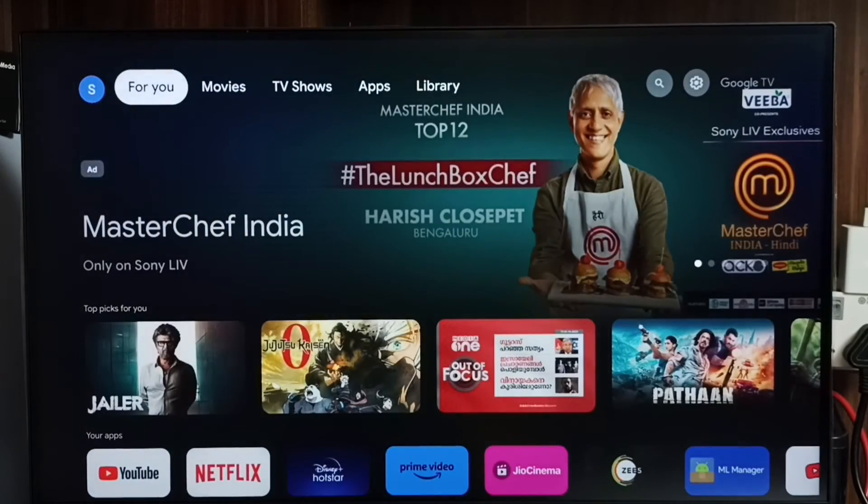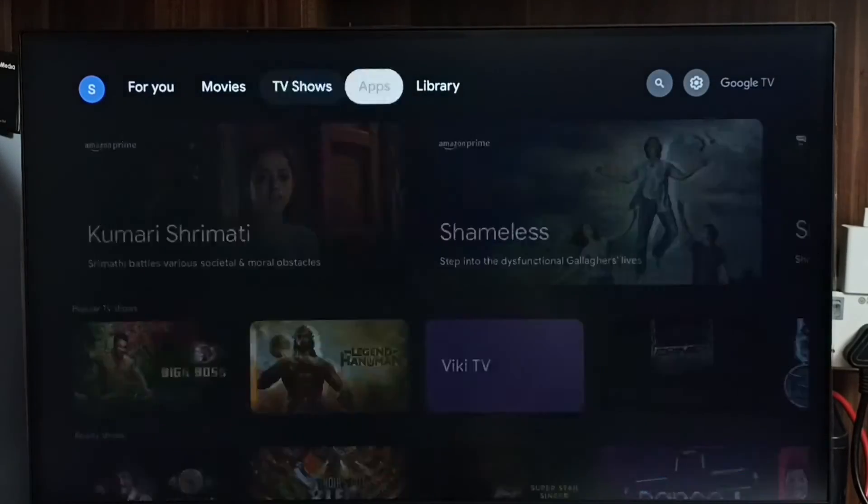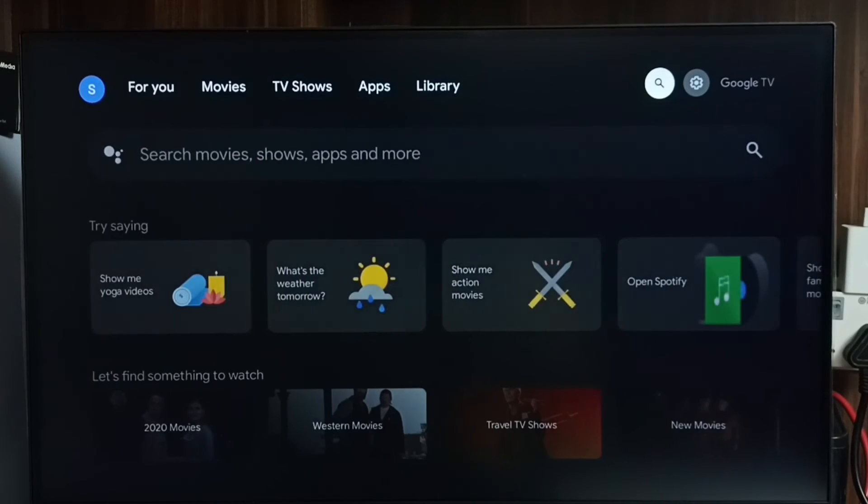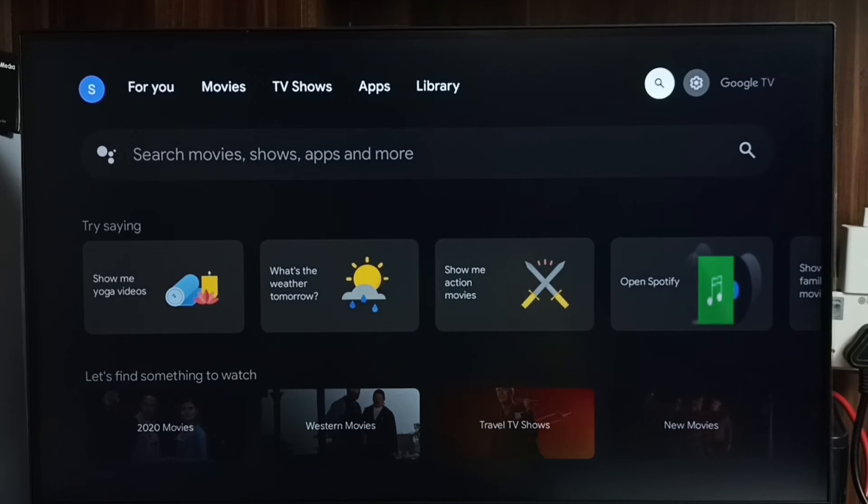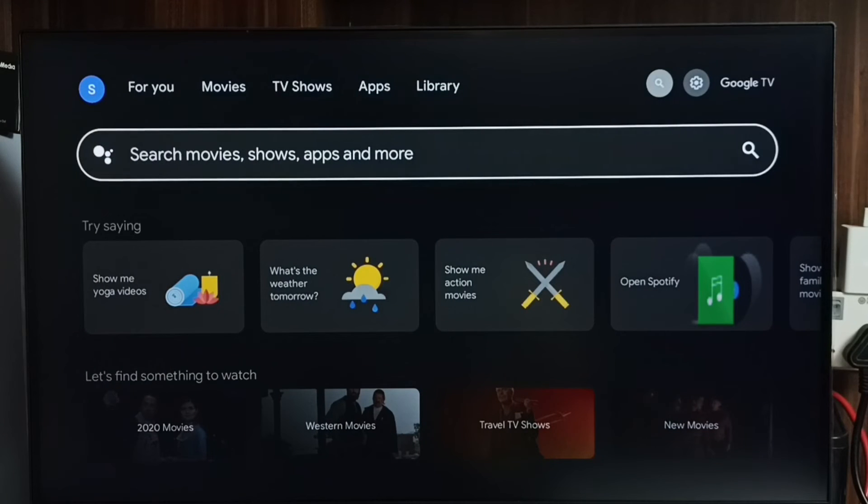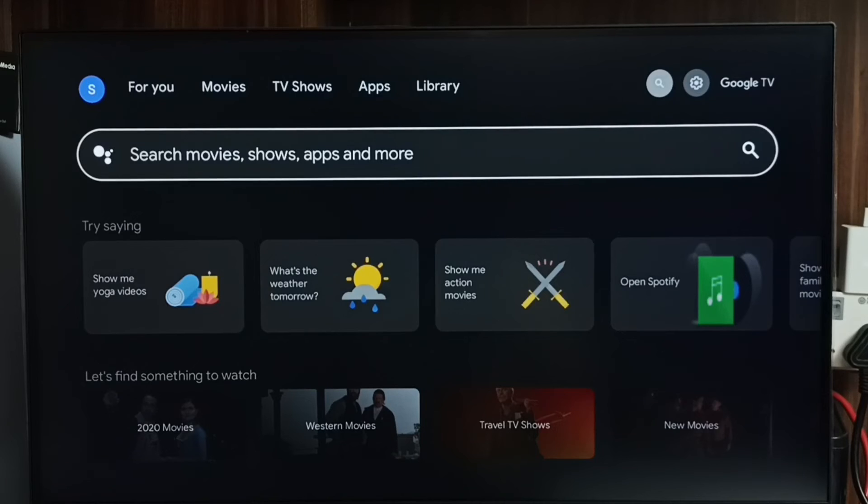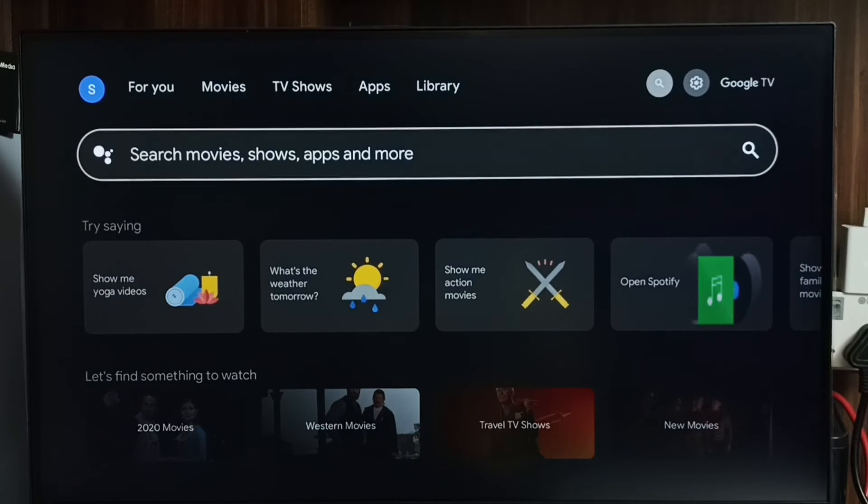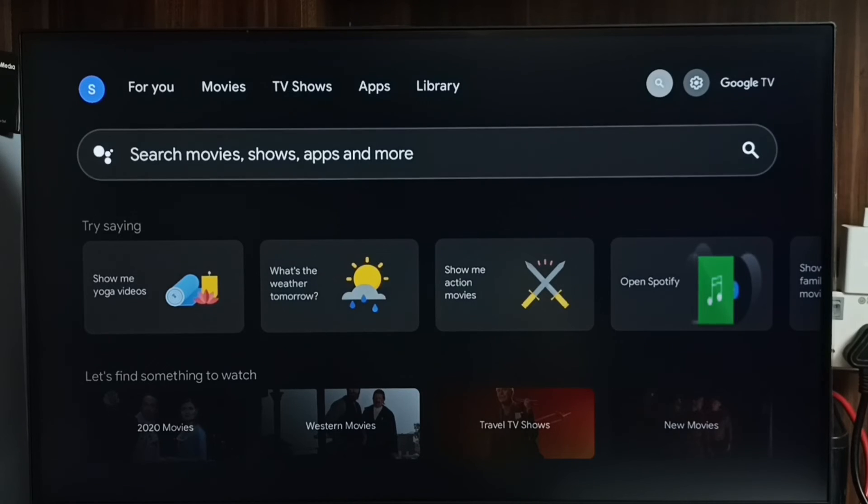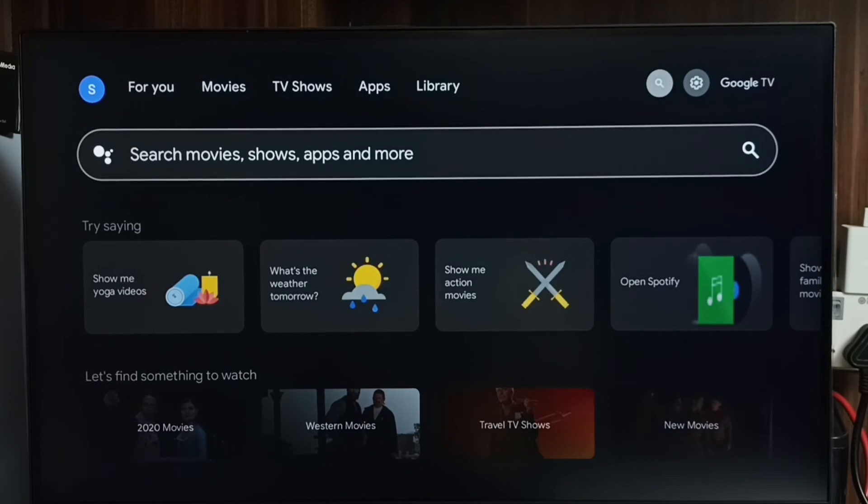Method three: we can use this global search. Here we can search for apps, games, shows, movies, everything. So when we search something here it would search in the Google Play Store as well.